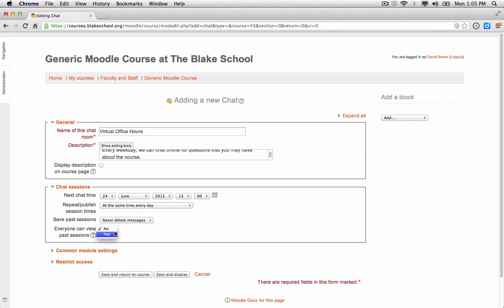That option might be helpful, for example, if I have a guest speaker visiting through the online chat session. I'm going to leave this set to No so that past sessions will only be viewable by me.